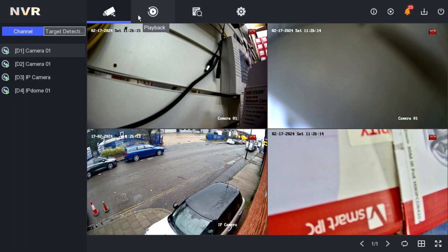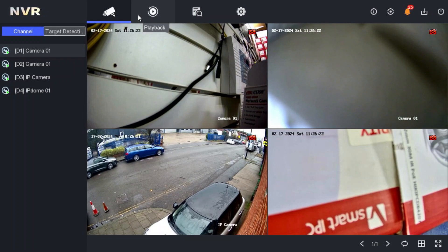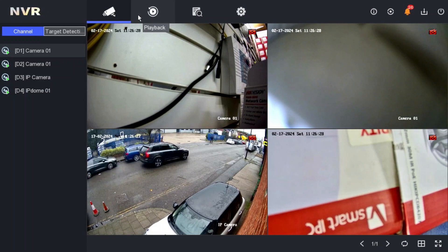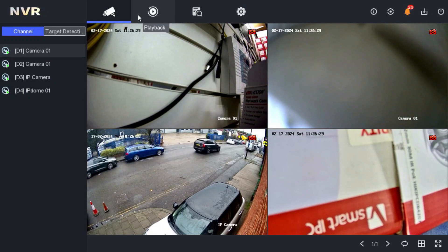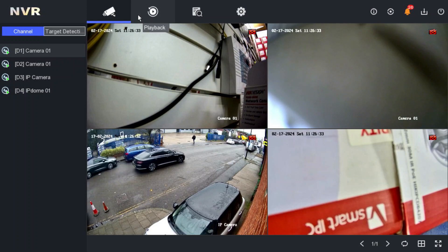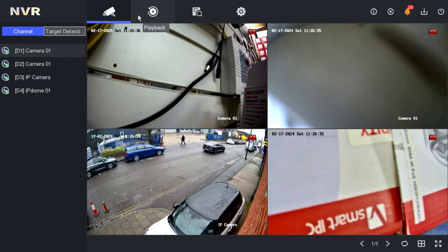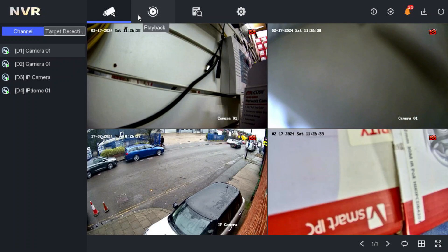Hi guys, welcome back to our YouTube channel. One of our customers has called us today and requested that once he logs out from his NVR or DVR, he wants no one to be able to see the cameras at all. Once he logs out from the system, no one can see the live view. He has asked us to make a video showing how to do that.